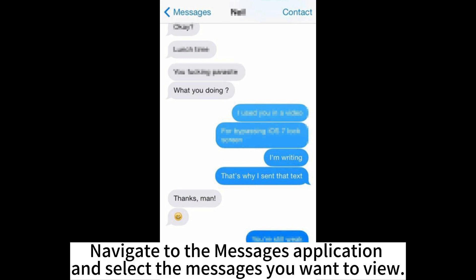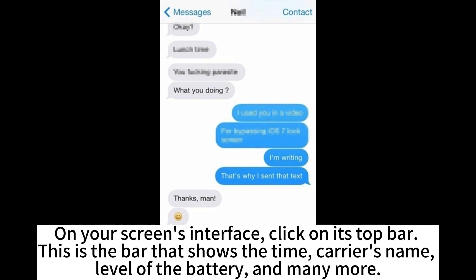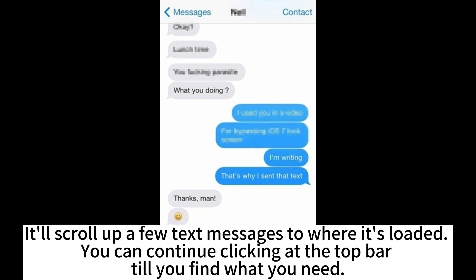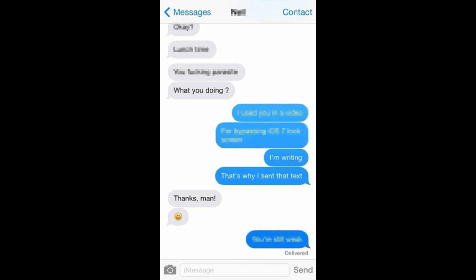Navigate to the Messages application and select the messages you want to view. On your screen's interface, click on its top bar. This is the bar that shows the time, carrier's name, level of the battery, and more. It will scroll up a few text messages to where it's loaded. You can continue clicking the top bar until you find what you need.